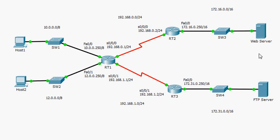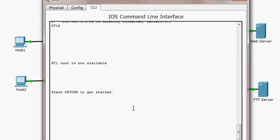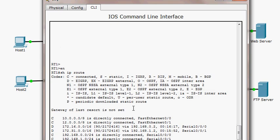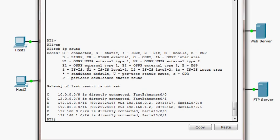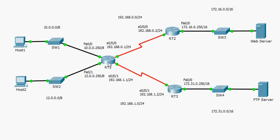Let me go to RT1 and look at the routing table using the command 'show ip route'. The first thing you notice in the routing table is the codes column. The code indicates how the route was learned. 'C' stands for connected, meaning the route refers to a network directly connected to this router. For example, 10.0.0.0/8 is directly connected through Fast Ethernet 0/0.